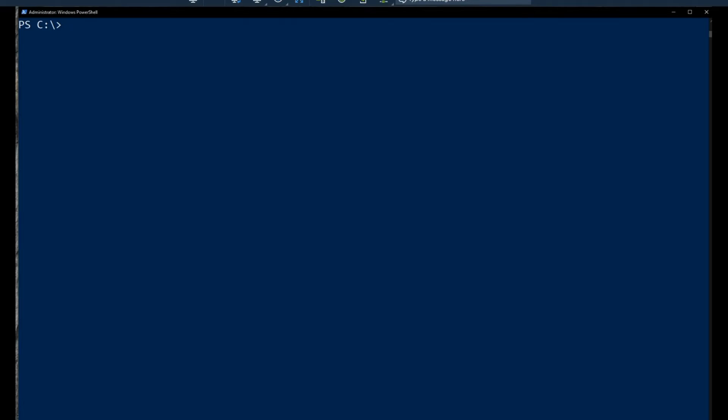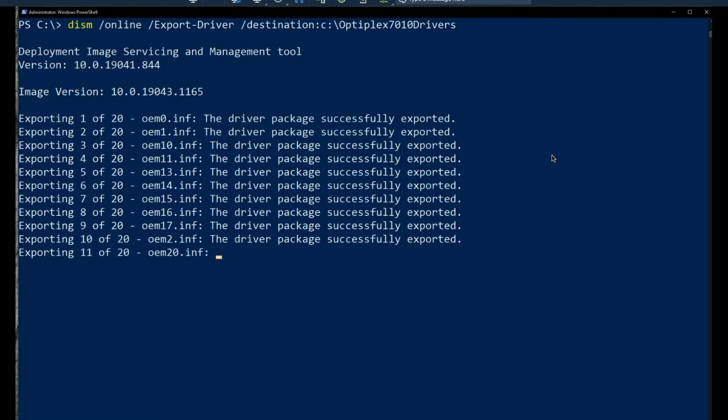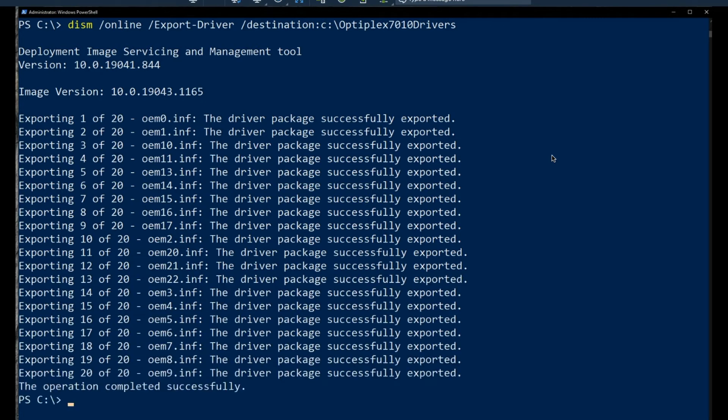So the tool we want to use is Dism. We want to tell it that we want to do an online backup. We need to tell it we want to export driver, not plural, and then give it a destination. And it will go through and copy all the drivers over to this location.